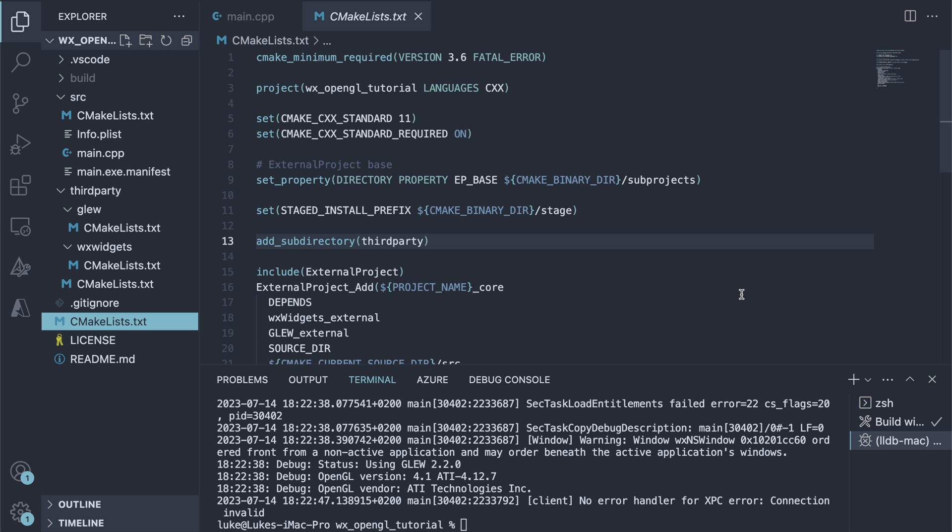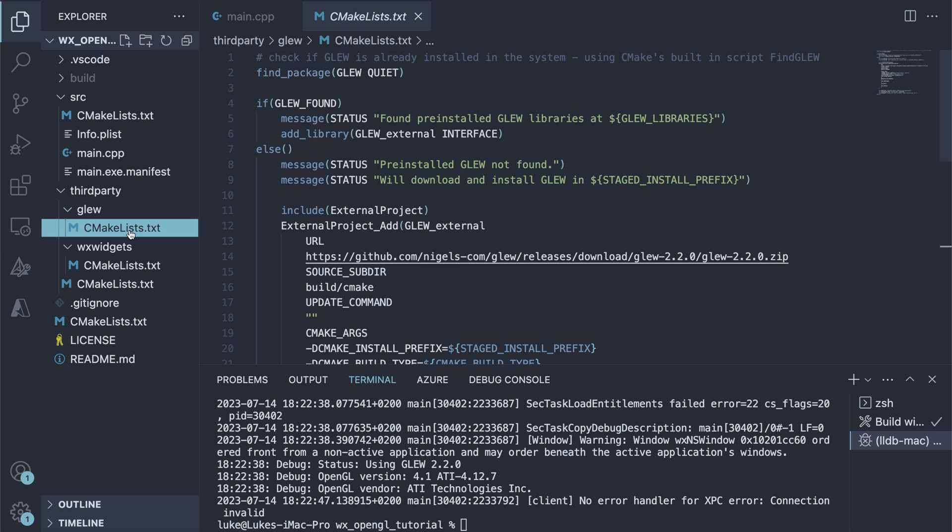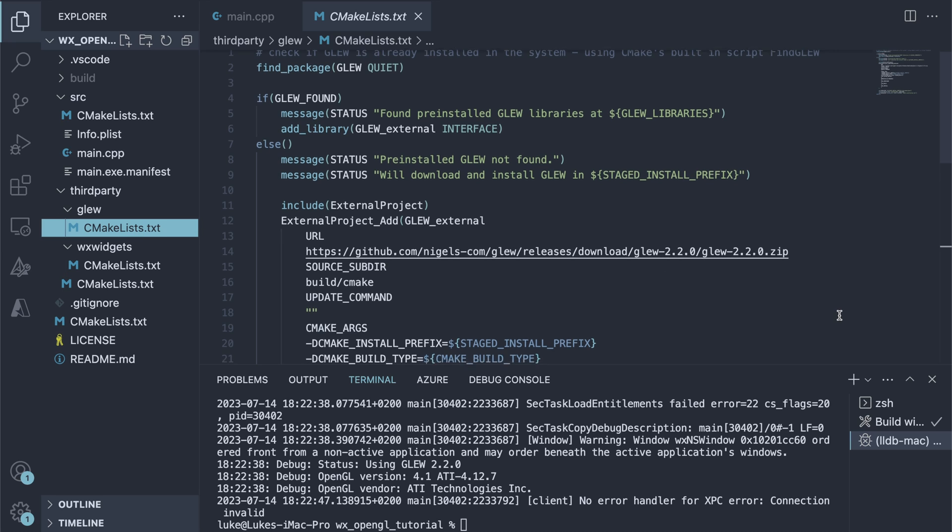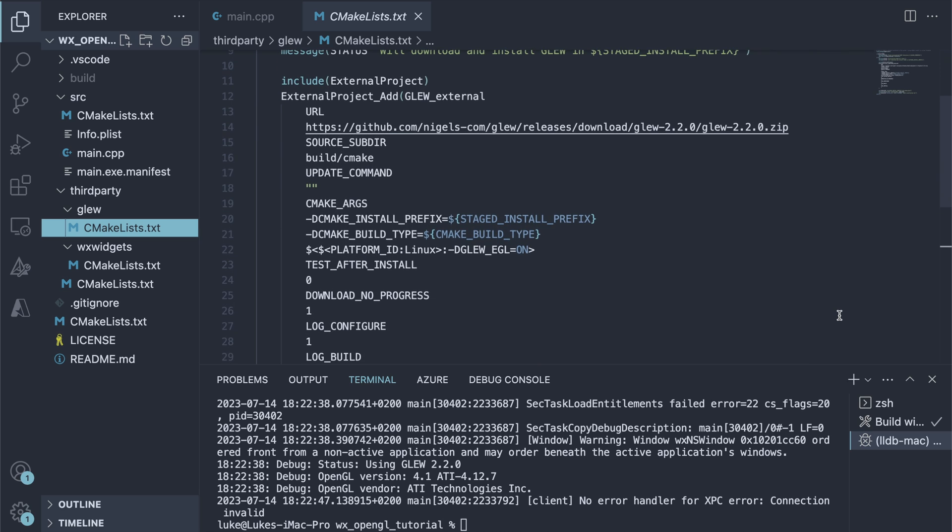This time, however, our project also depends on the glue library. The glue external project is set up just like WXWidgets. We check if glue is installed in the system and if it isn't, we download and build it.